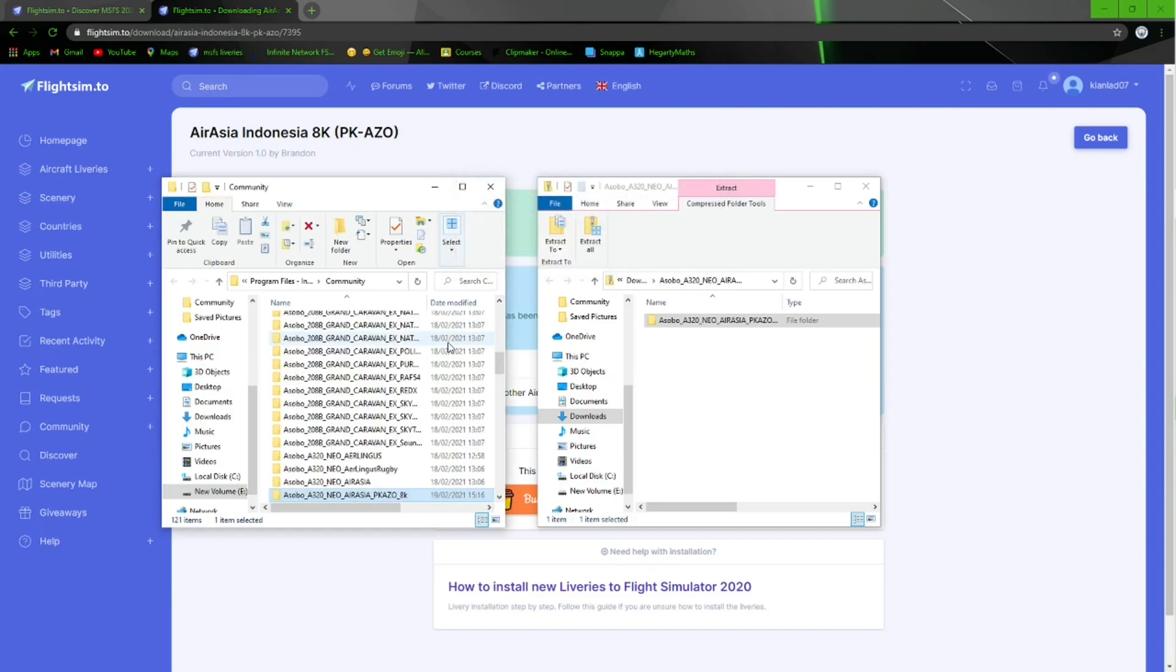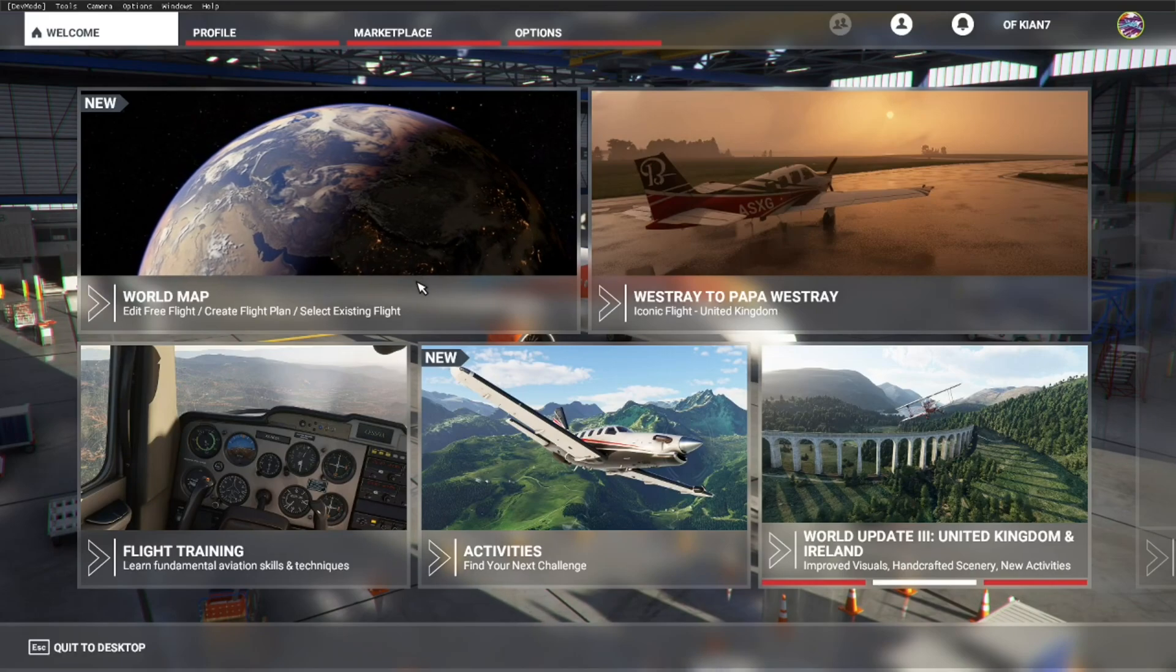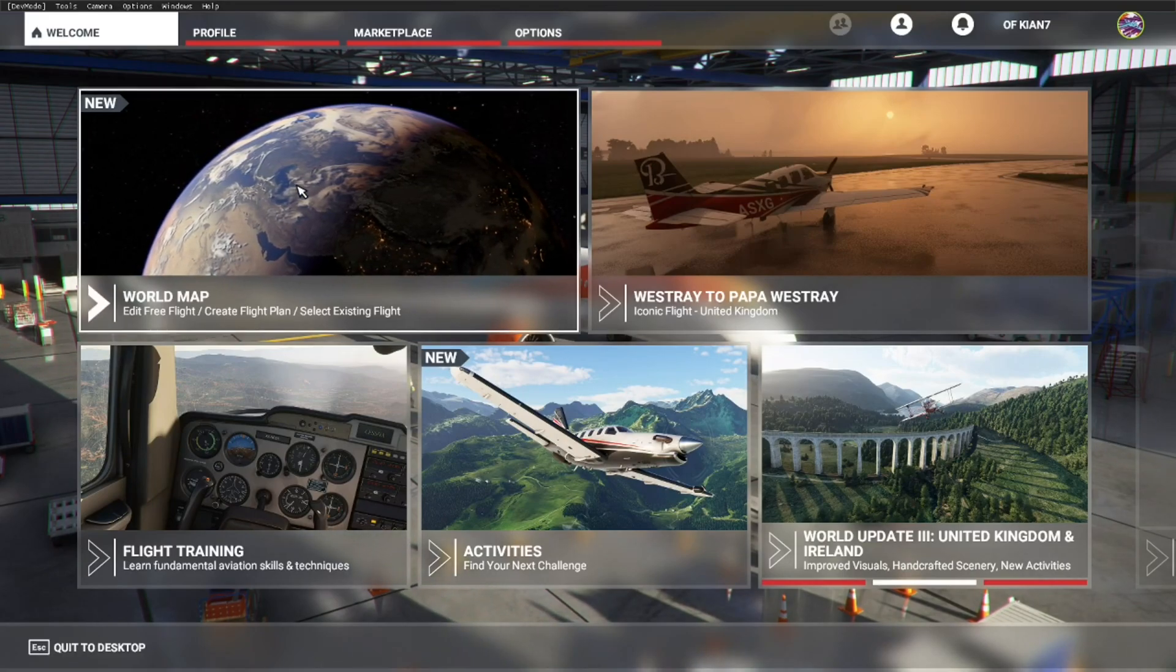And you are finished. So I'll now go and load up my Microsoft Flight Simulator and show you that the livery is there. So guys, here we are in the sim, and let's have a check to see if that has installed.